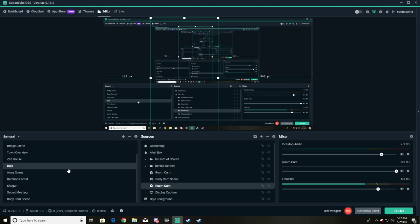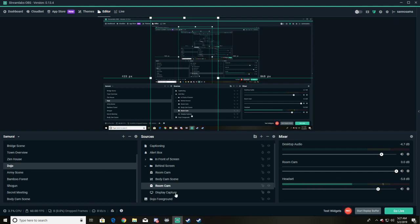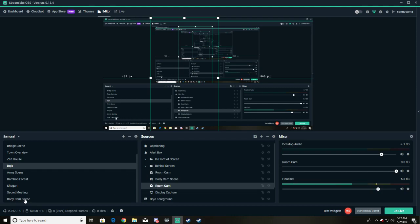So what we've done is we made a whole new scene. I've called it body cam scene, and all that exists on body cam scene is a copy of my room camera. That's it. There's nothing but room camera on body cam scene.